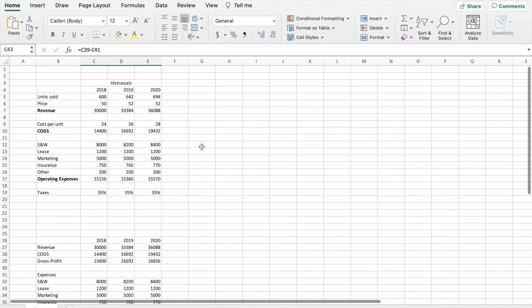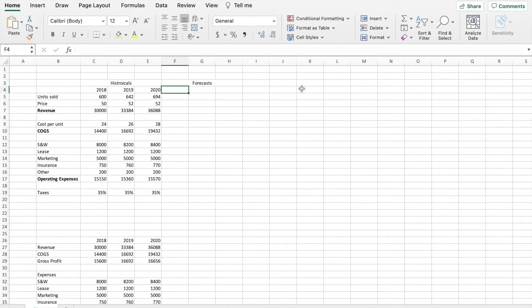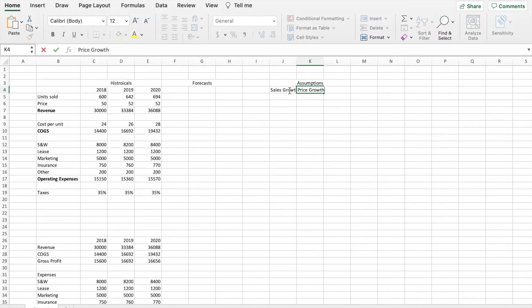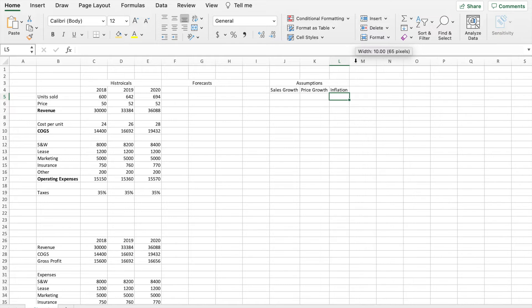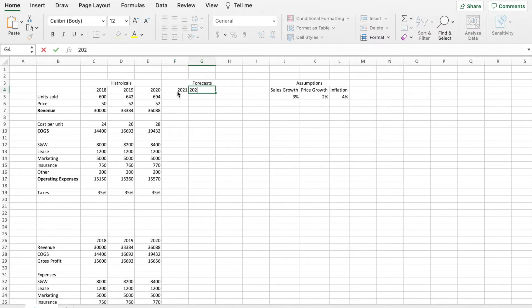Now let's jump back up to the top and begin creating our three-year forecast. We're going to merge some cells and title this 'Forecasts.' In order to make our forecasts we need to make a few assumptions, so I'll type out 'Assumptions.' The assumptions we need are: what our sales growth will be, what the price growth will be, and what inflation will look like over the next three years. We'll say sales growth is about 3%, price growth is 2%, and inflation is about 4%. Based off this, we are ready to start making our forecast for 2021, 2022, and 2023.